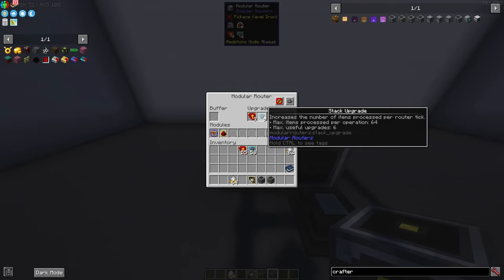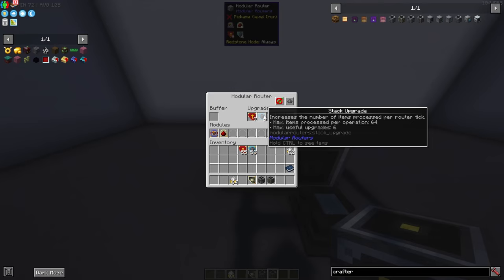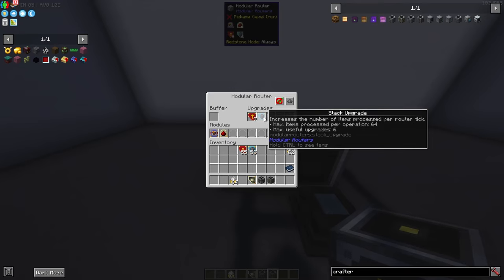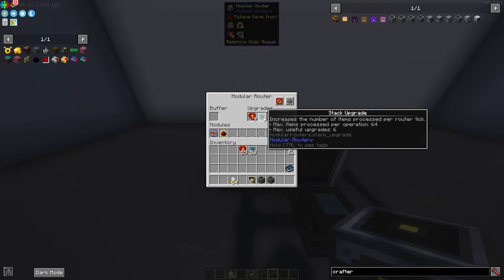You could also put stack upgrades in here and stack upgrades will make it where it will send a stack at a time if it has a stack at a time. Now specifically for this chances are you're probably only going to get one or two items at a time so this is not technically a necessity but it doesn't hurt to go ahead and grab one of these.